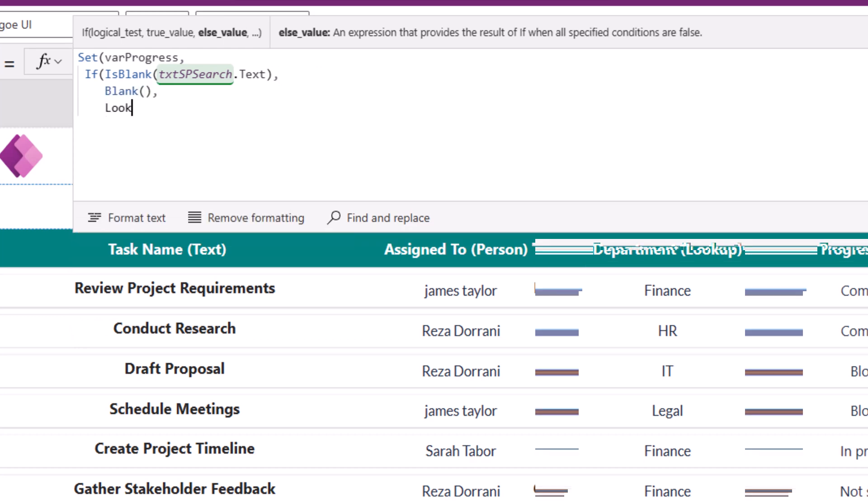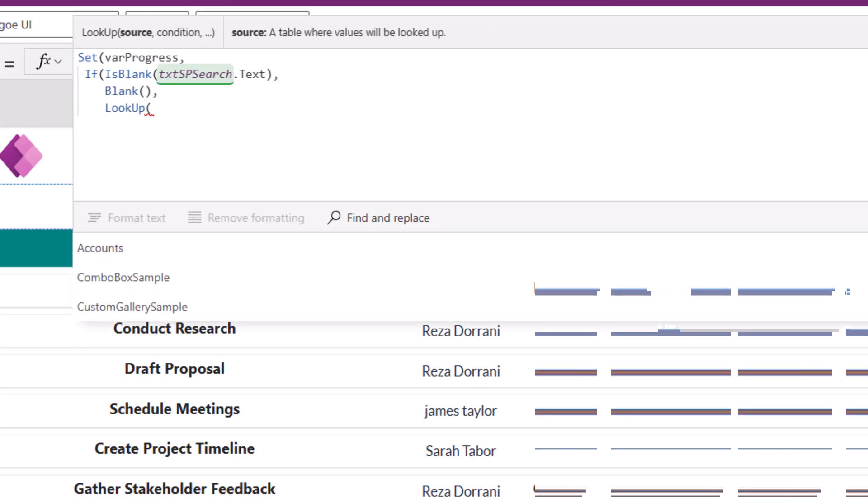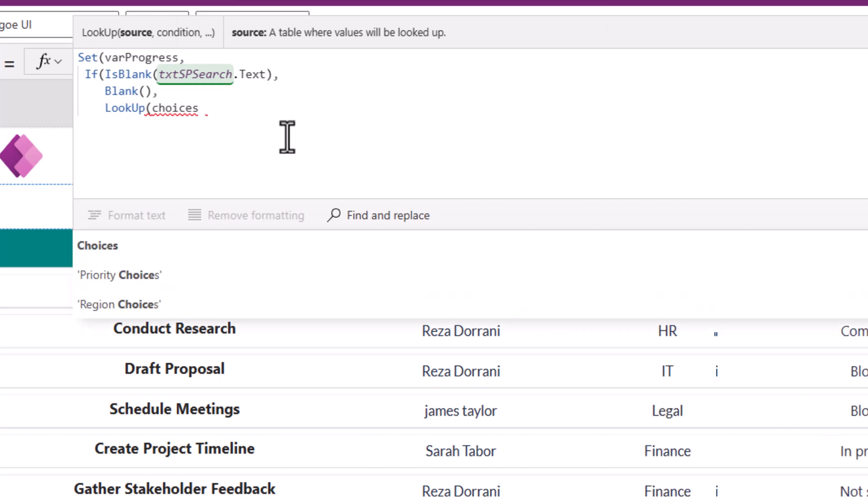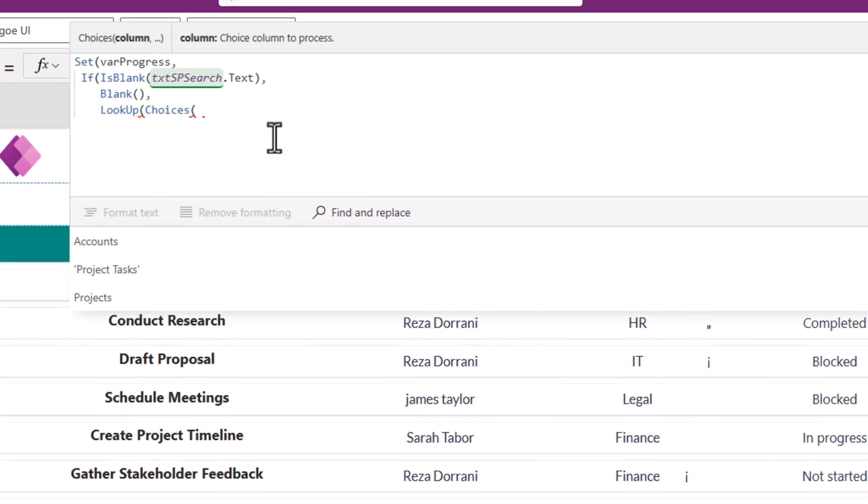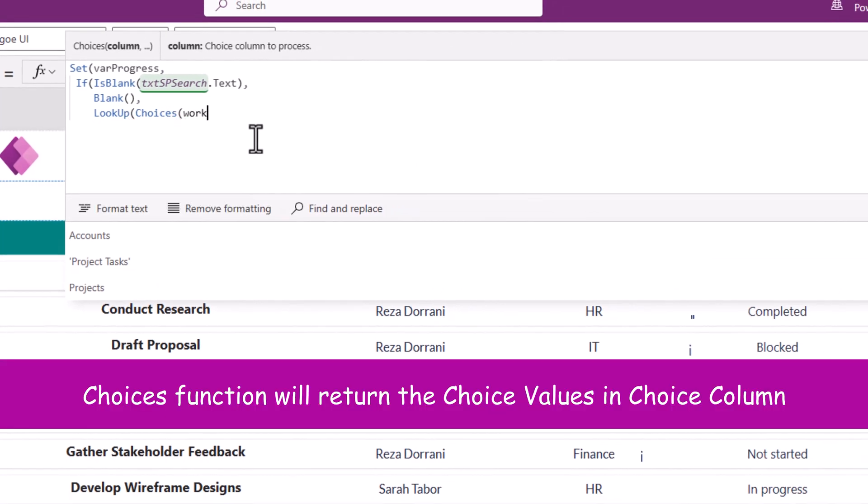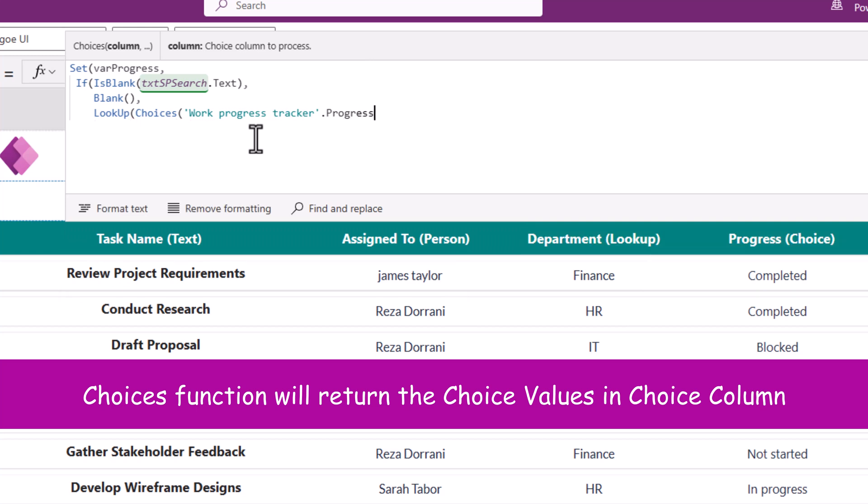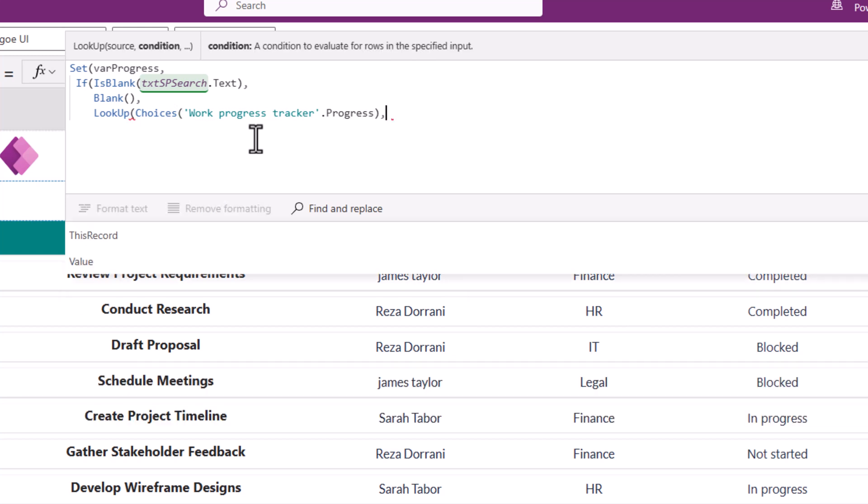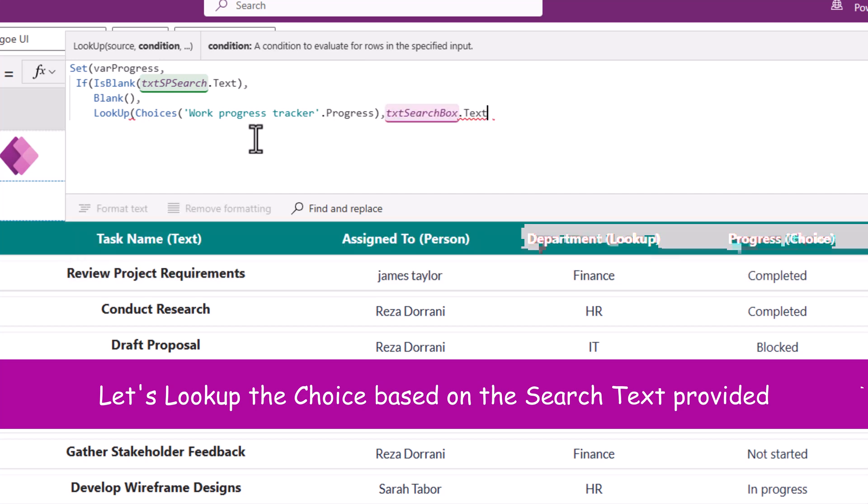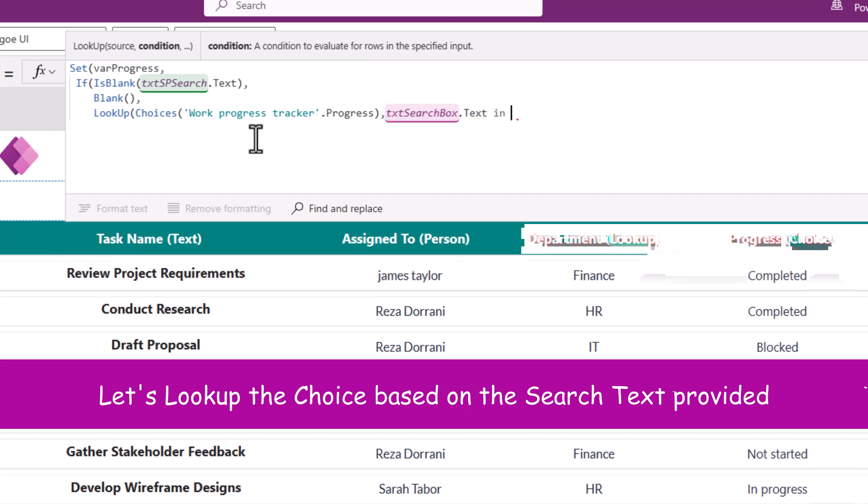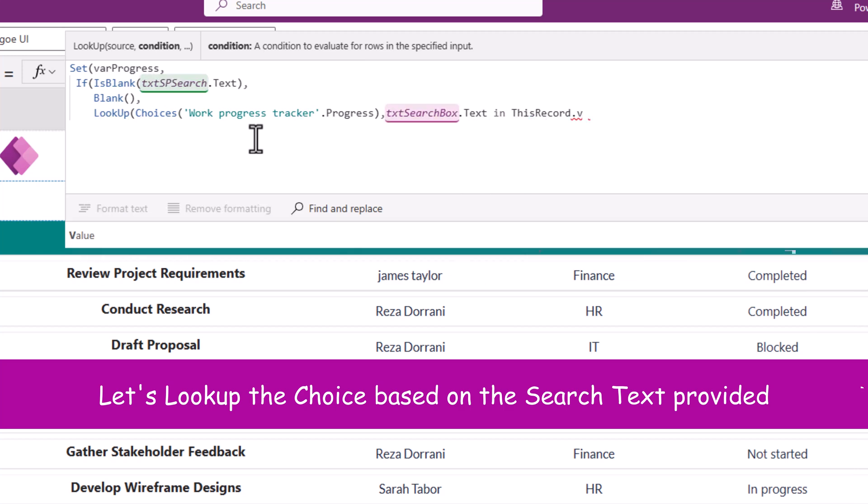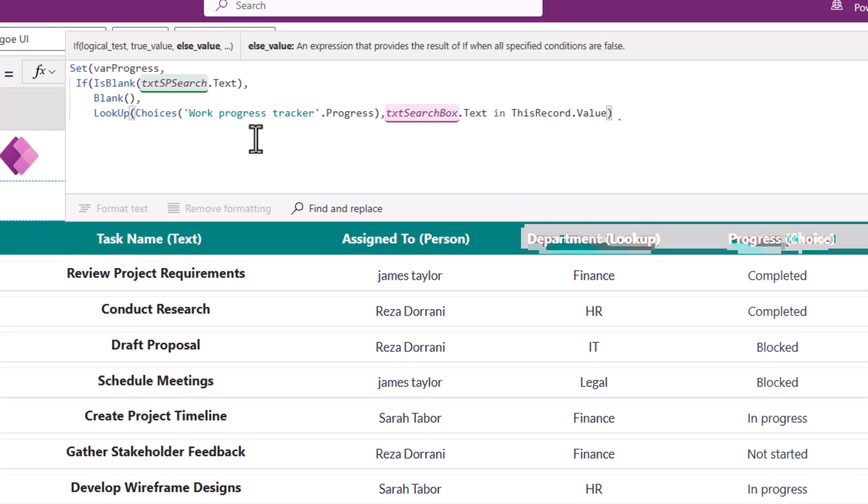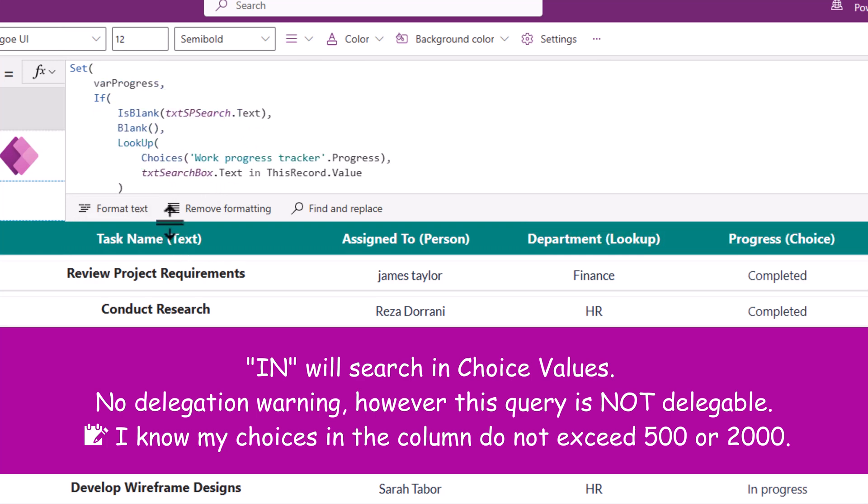Else, I'll use the lookup function. Lookup. There's a function called choices. Choices of my SharePoint list, which is workProgressTracker dot my column name, which is progress. And here, the text entered in that text box is this in this record dot value. I'll click format text.